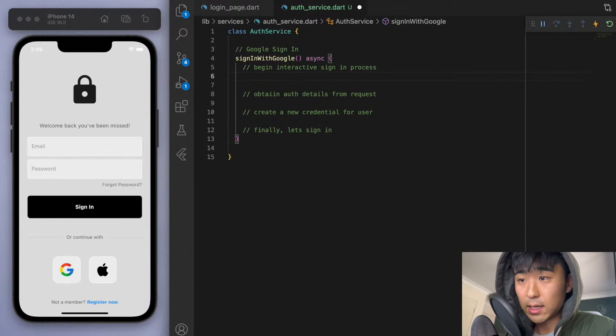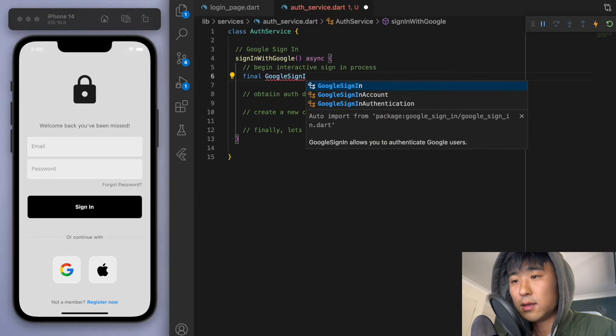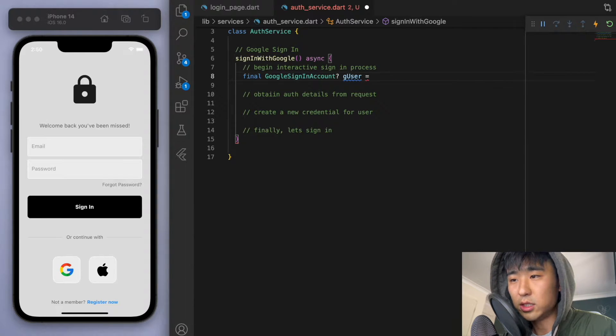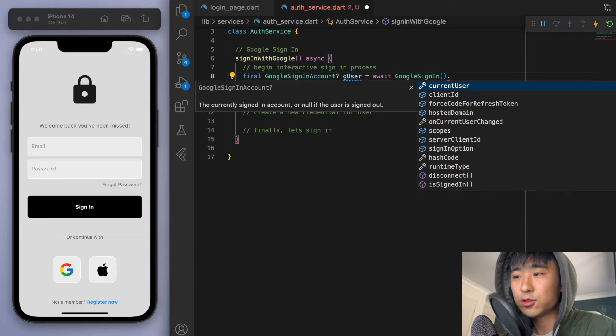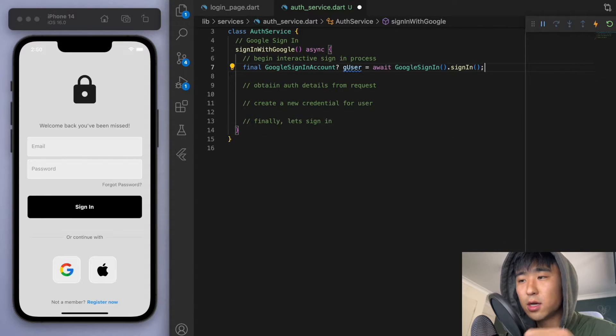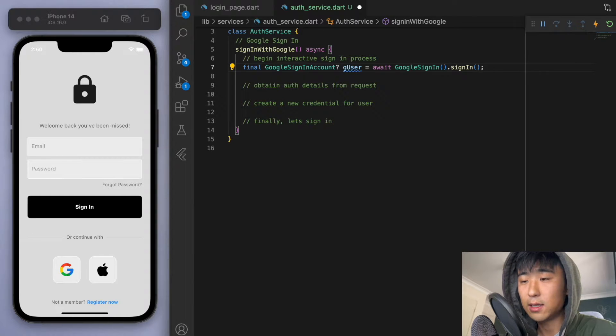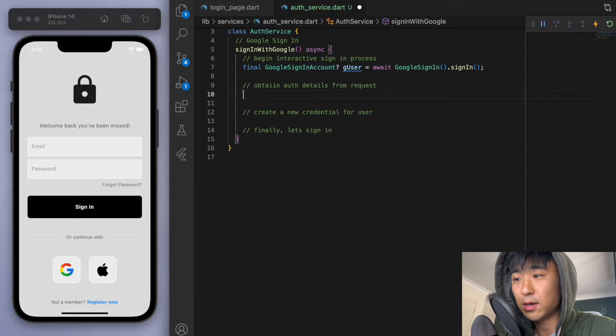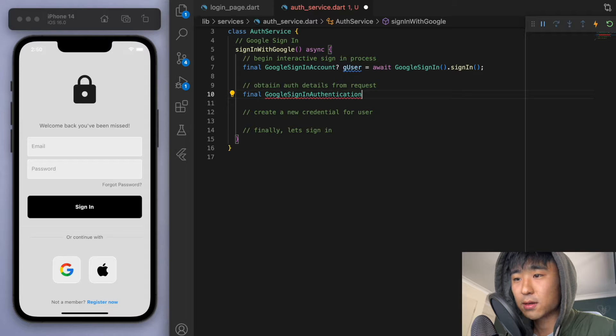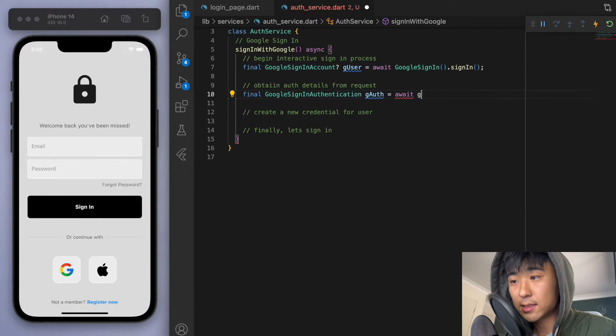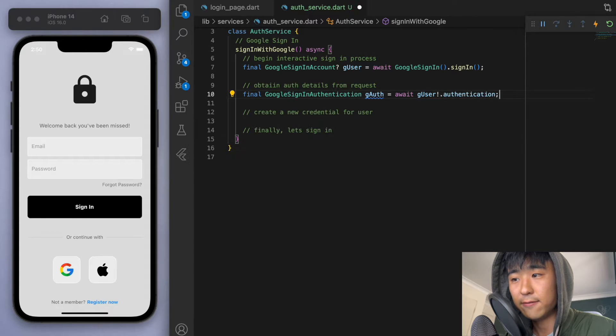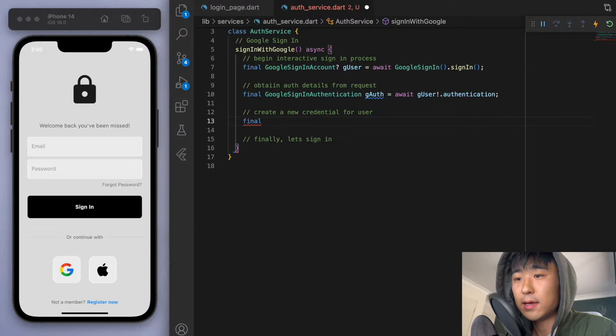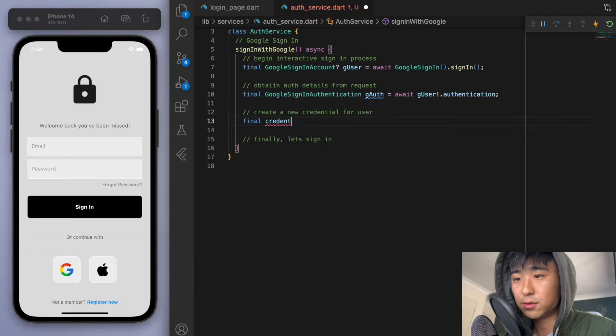So at the beginning, the sign in process, let's get the Google sign in account. And let's just call it G user. And let's try to sign in. So this should open up a page that allows you to select an email or you can input your own email. And then let's try to authenticate Google sign in authentication. I'm just going to call this G auth. And let's wait for if the authentication request has been has been all good. And then once that's done, let's create a credential.